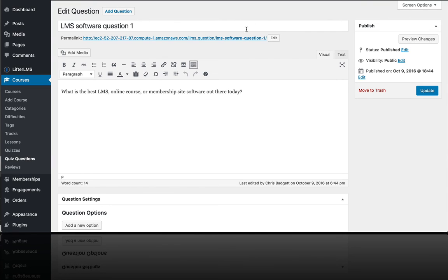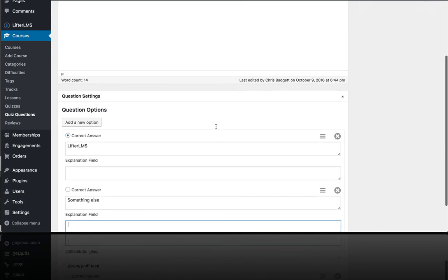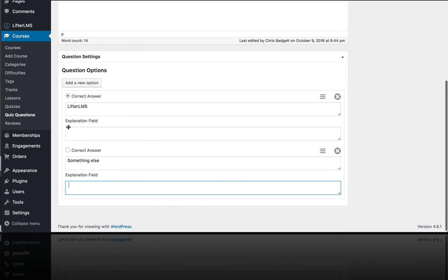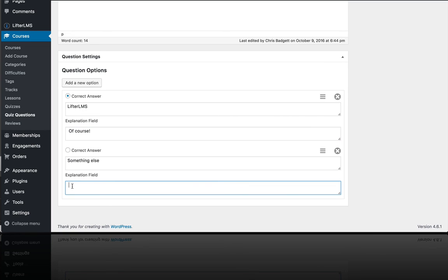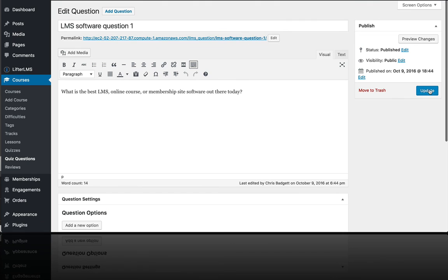So just to show you a little bit more advanced tips and tricks with Lifter LMS quizzes, you can also have these explanation fields filled out for each question. So if I select the correct answer, the explanation field is, of course, and then if someone selects the wrong answer here, I just have a message that will display saying, what are you thinking? And so I'm going to update that.